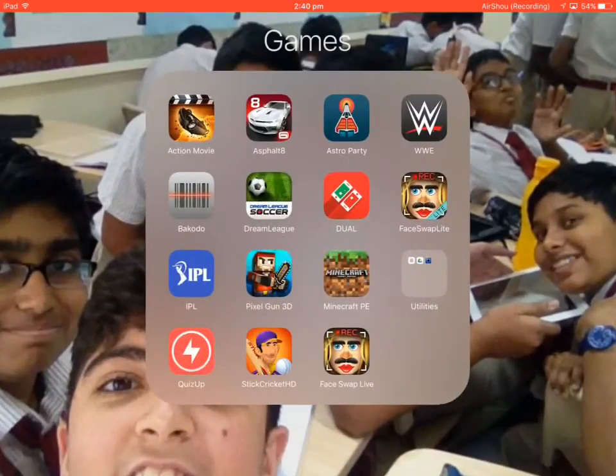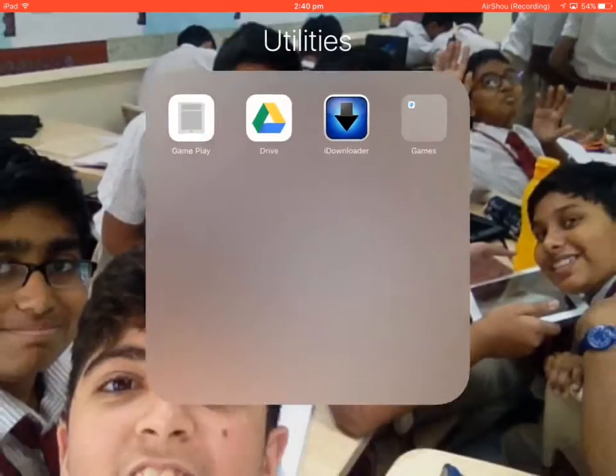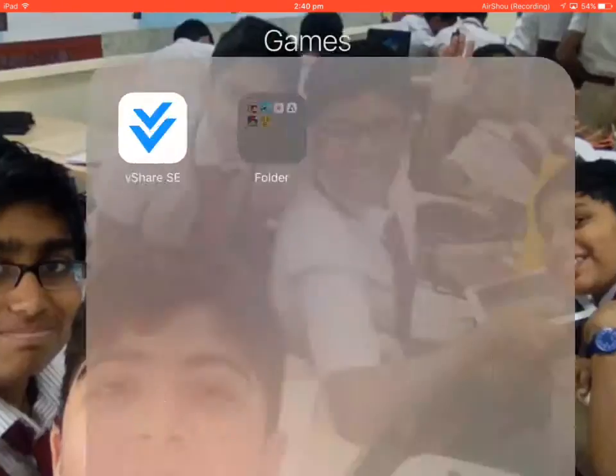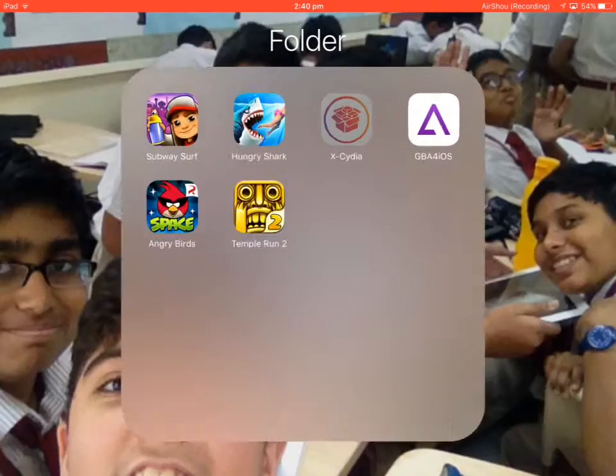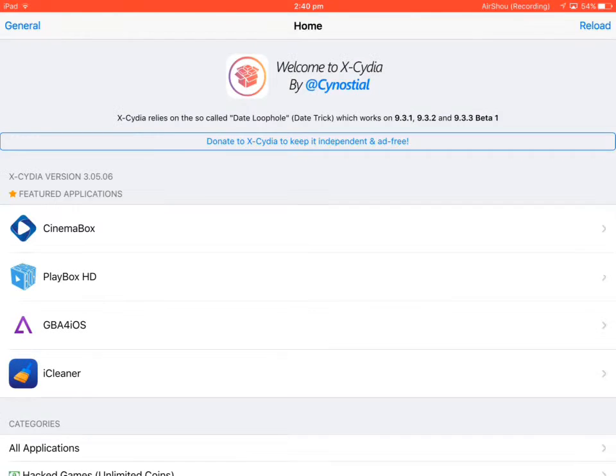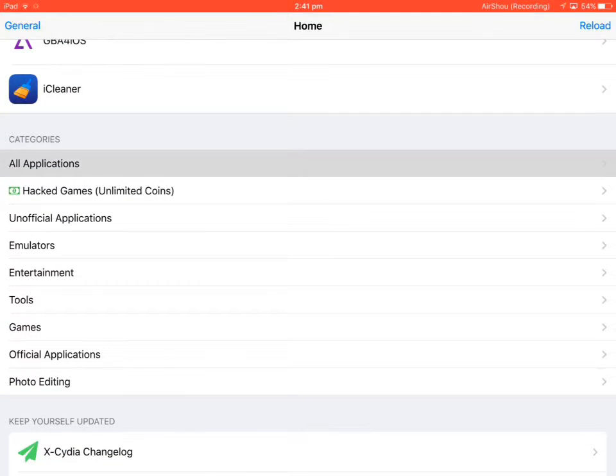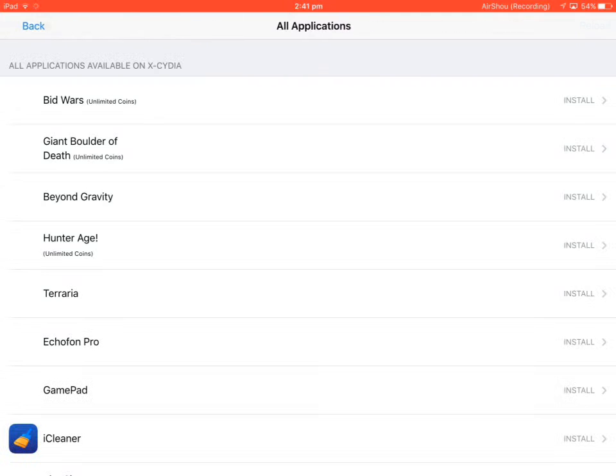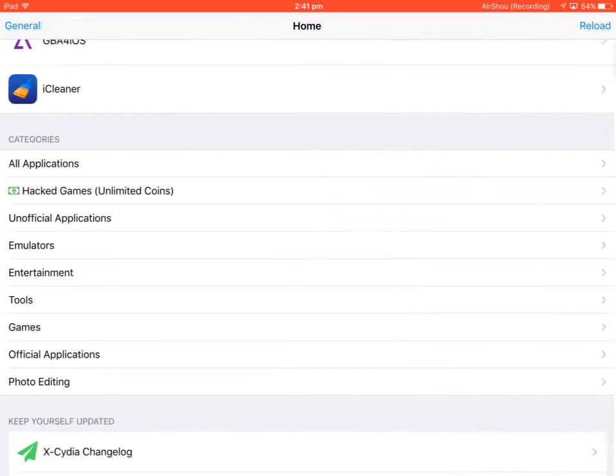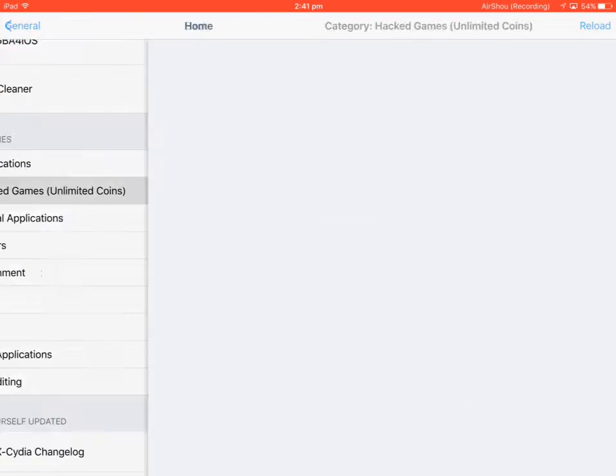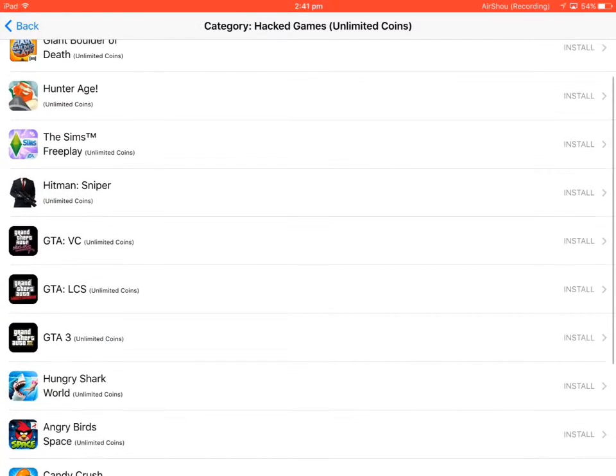It helps you download apps. This is one example - I'm opening Cydia here. You can see applications, not all of them, you only get some. There are hacked games you just need to install.